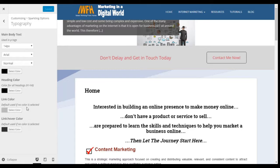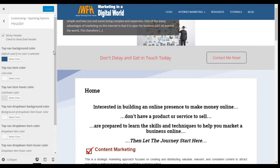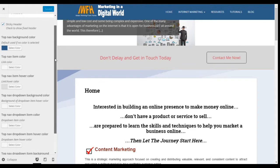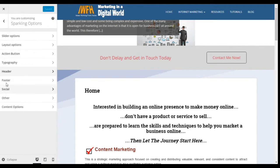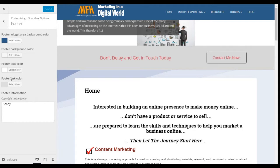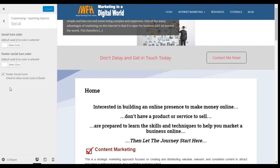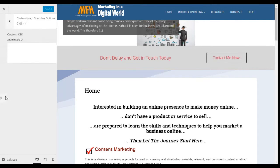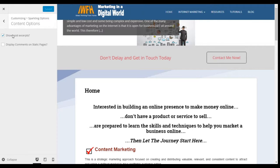There's typography — some information about your fonts and colors. The header itself, where you can change the appearance and the colors. The footer, how you would like that to look. Social — I'm not too sure how this works. Other, which is custom CSS. And towards the bottom, the content options.